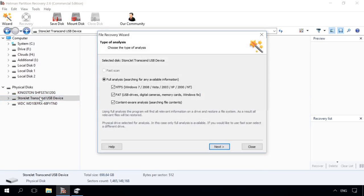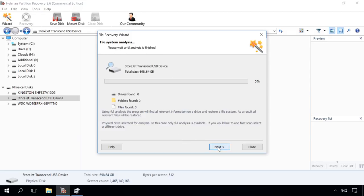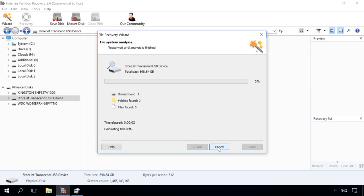By default, the analysis type is full. Click Next. I will have to wait until the scanning process is complete. It will take some time and this time depends on the disk capacity.